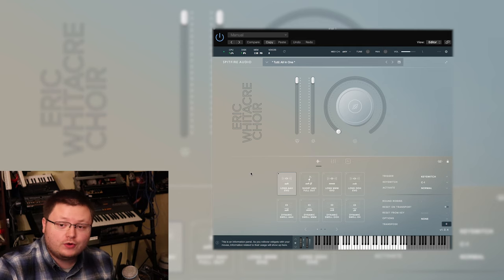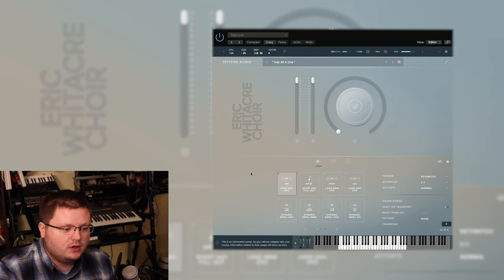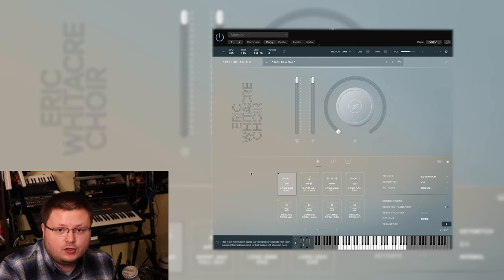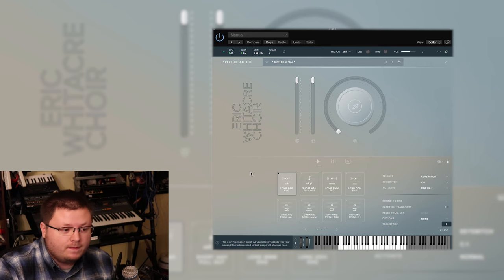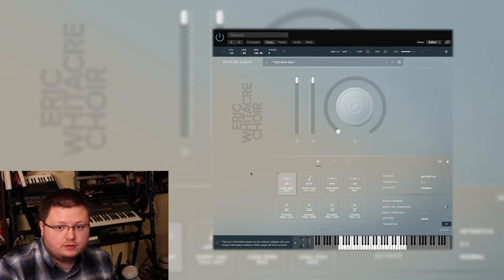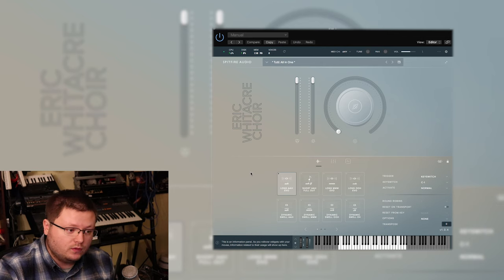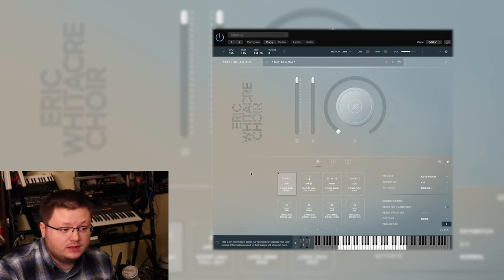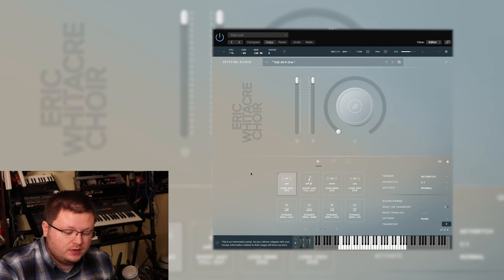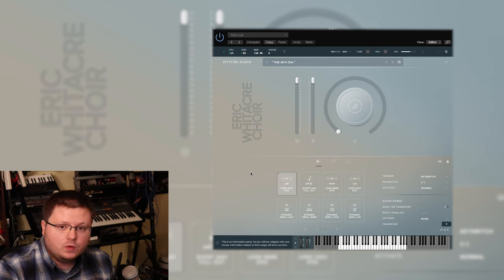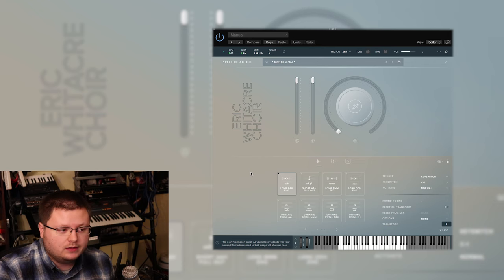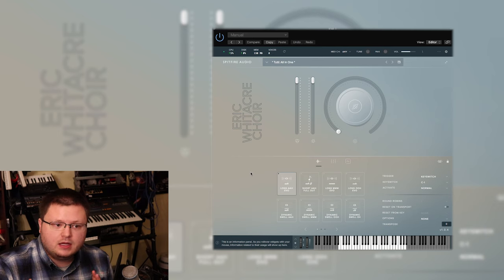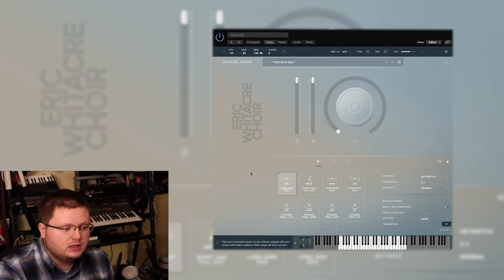So the Eric Whitacre Choir Library by Spitfire Audio is, as you might have guessed, a choir library. Spitfire Audio to my knowledge has never done a choir library before, so it's pretty exciting that they decided to go ahead and do this because there really aren't that many choir libraries on the market, at least not big scale high quality ones.